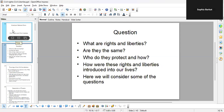So first, what are rights and liberties? Are they the same? Who do they protect and how? How were these rights and liberties introduced into our lives? Here we will consider some of these questions. We're not going to talk about the Bill of Rights in this video — we will cover that in another video.